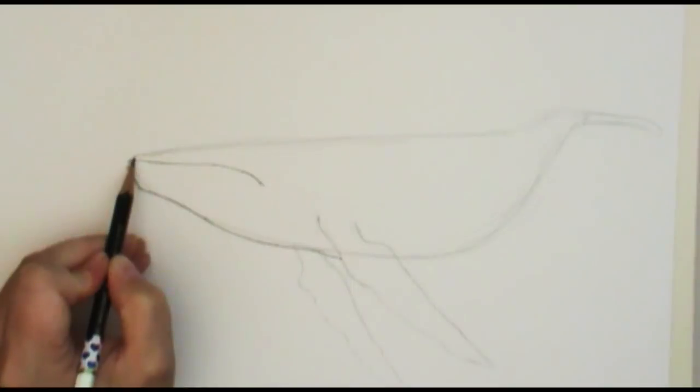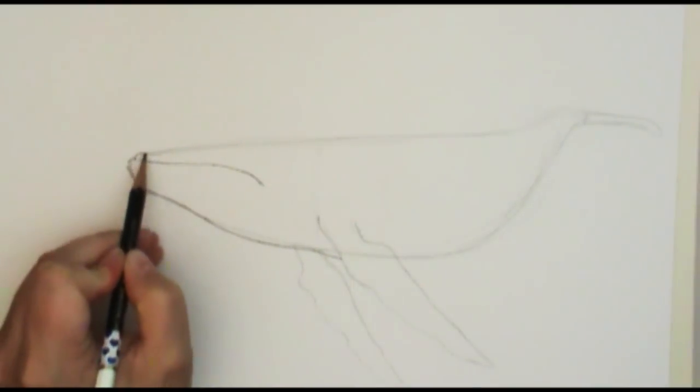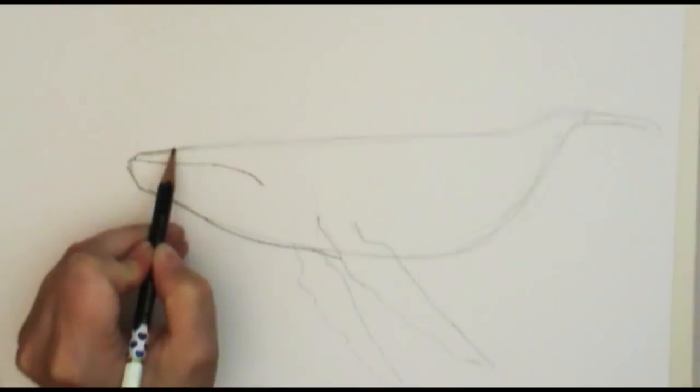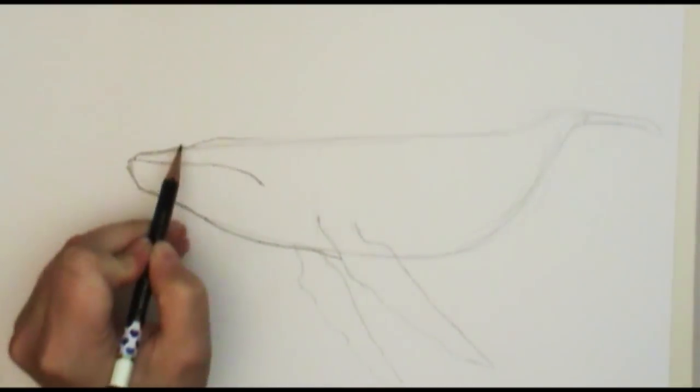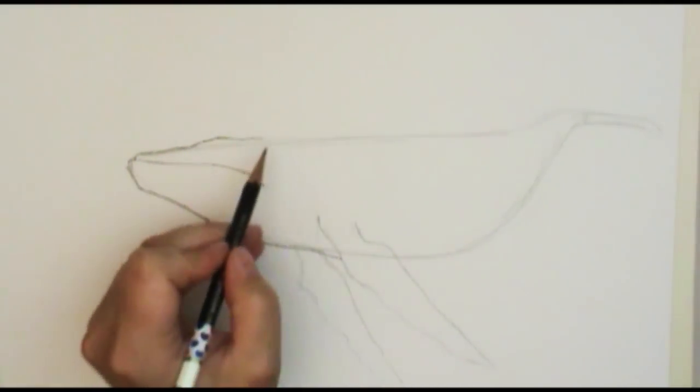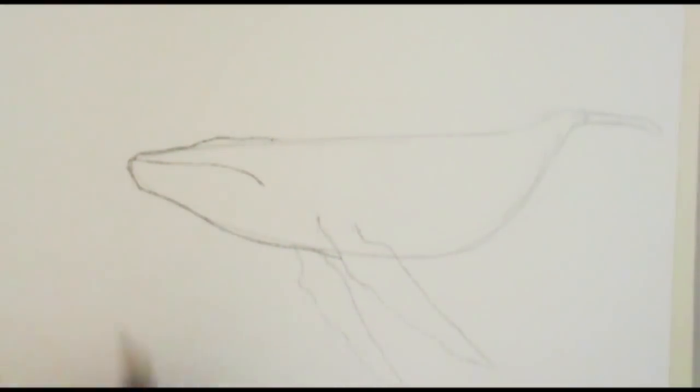Now this part here I'm going to have this kind of poke up just a little bit, come down in and kind of then barnacle up there a little bit. He's got little bumps on his noggins and stuff like that.